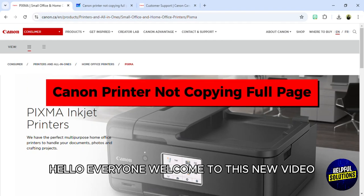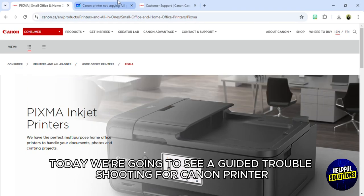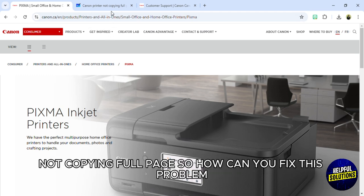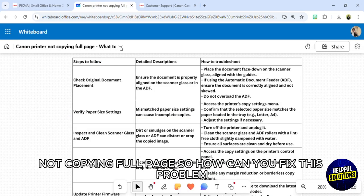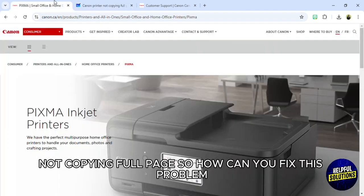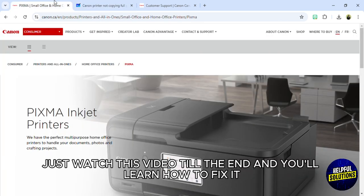Hello everyone, welcome to this new video. Today we're going to see a guided troubleshooting for Canon printer not copying full page. How can you fix this problem? Just watch this video till the end and you'll learn how to fix it.